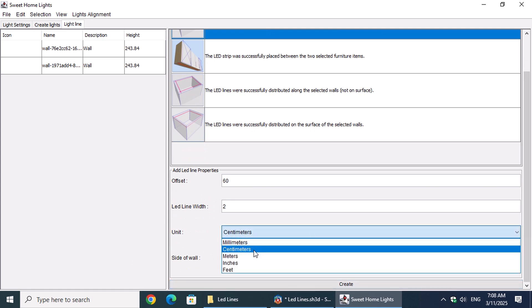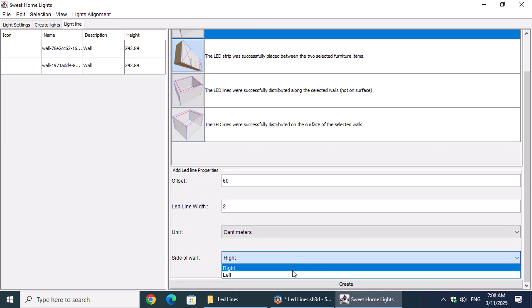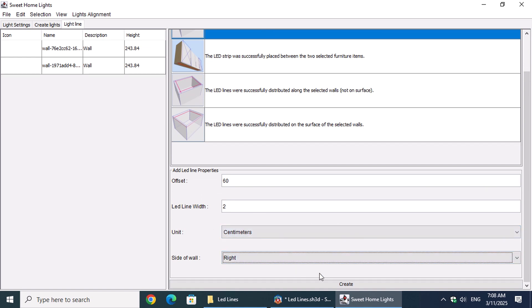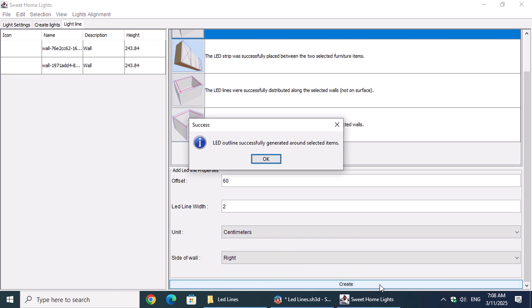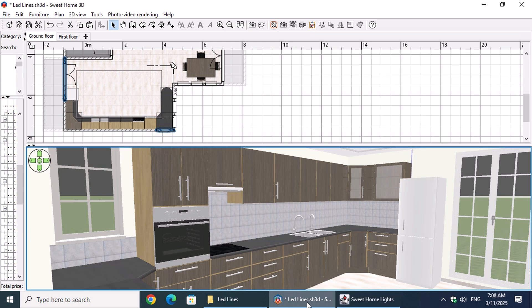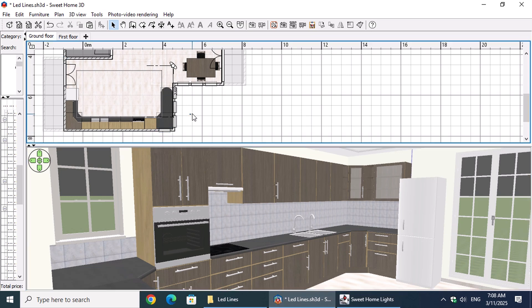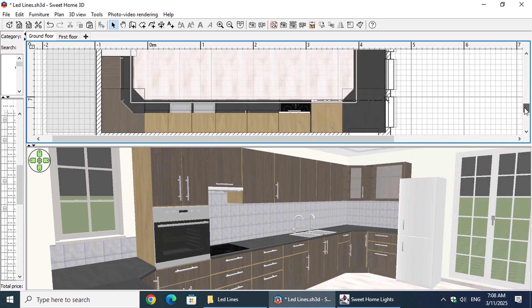Then, we'll select the width of the LED line, choose the unit of length measurement, and finally, select the right side of the wall. Once we click Create, the LED lines will be generated. We can now see the LED lines both in the floor plan and in the 3D view.